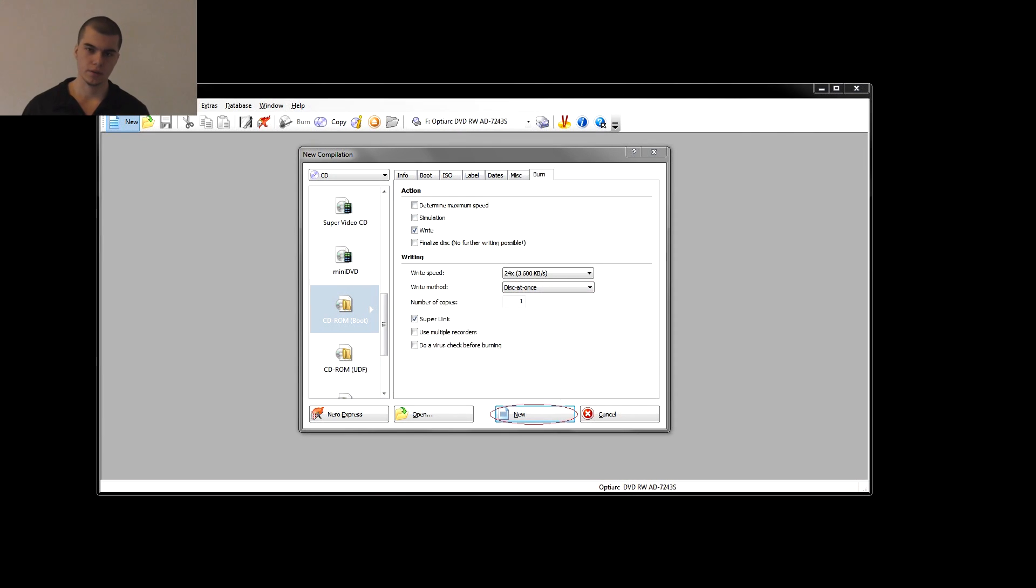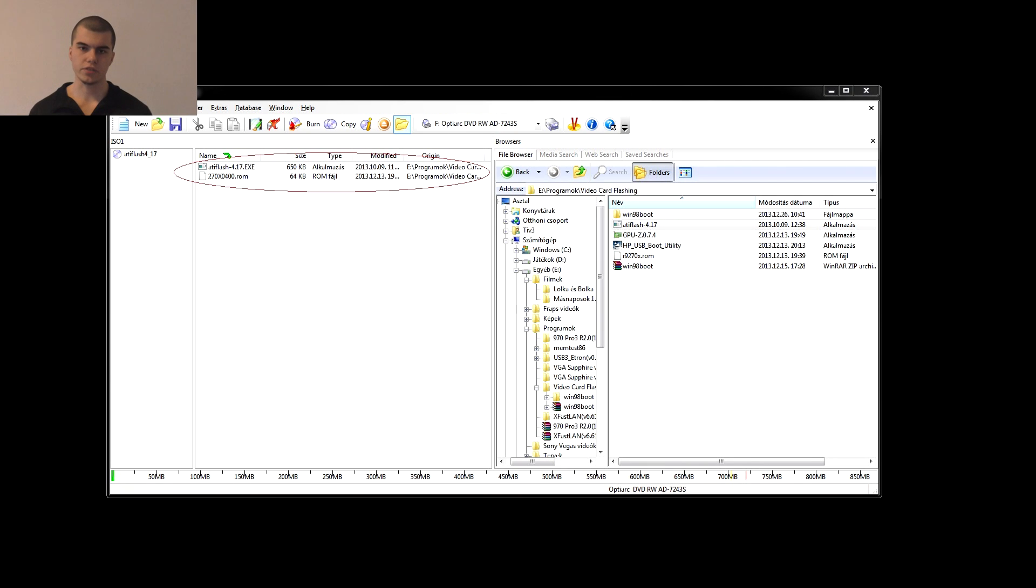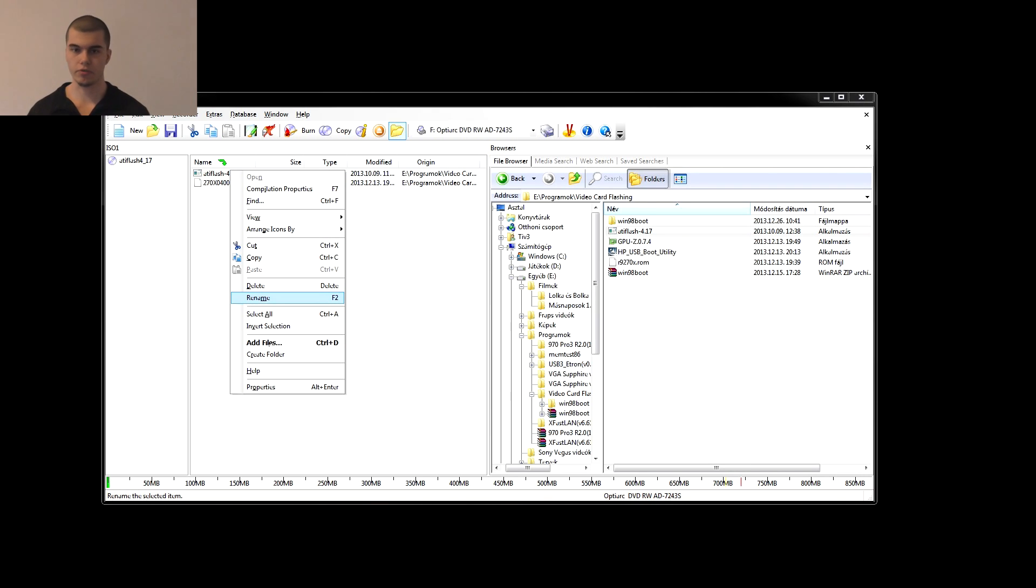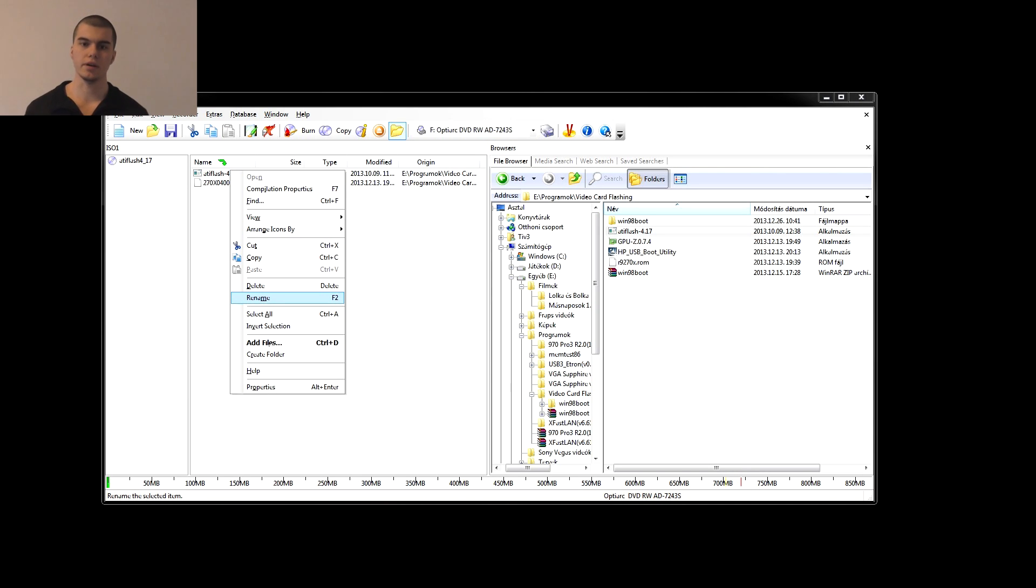Now we click the new button. We need the ATiFlash 4.17.exe and the BIOS file for burning. I recommend renaming ATiFlash 4.17.exe to ATiFlash.exe before we burn it because it will make the ninth step easier. And of course don't forget to burn it.